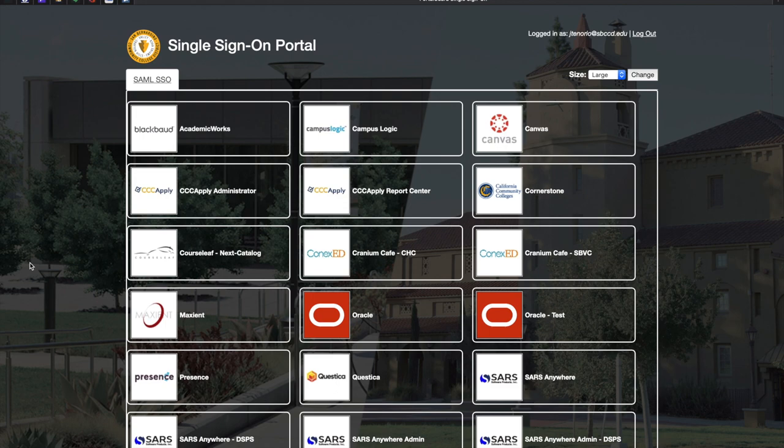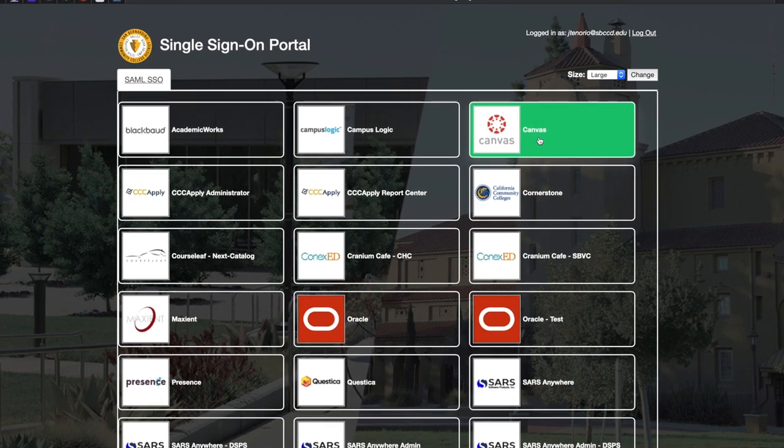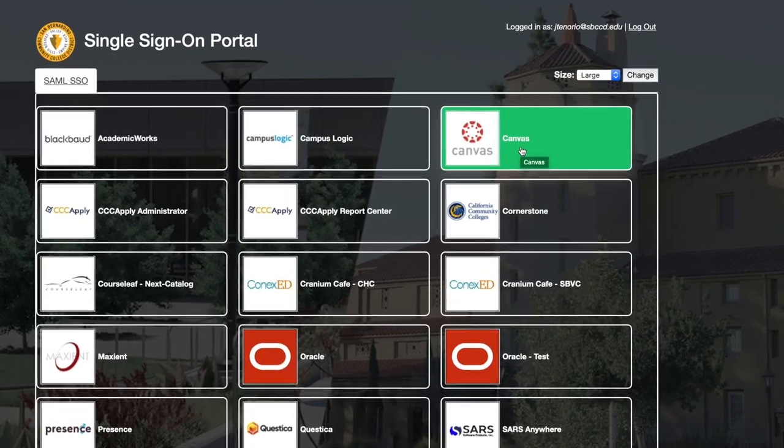Because I'm using a faculty account, I see multiple portals. But in your case, you will just see Canvas. Make sure you're selecting Canvas.